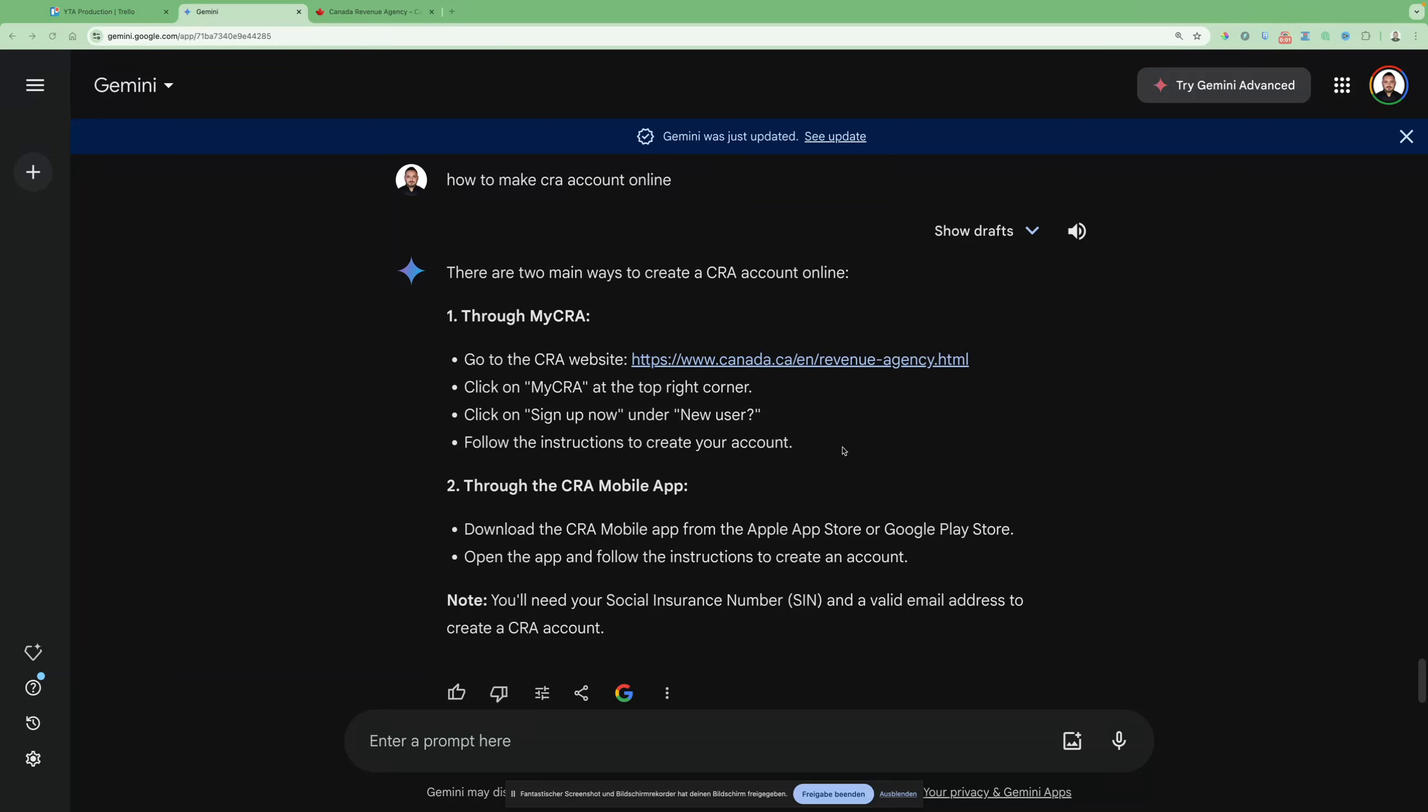You're wondering how to make a CRA account online? Just follow this guide step by step. First, you have to go to the CRA website like here. You can click this link in the description below.